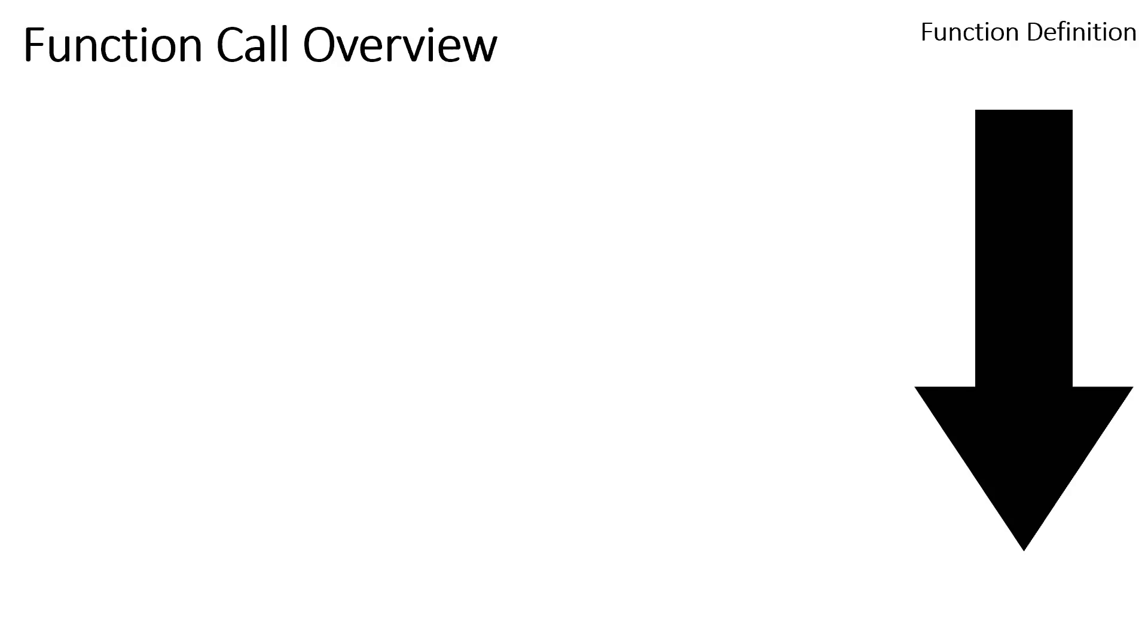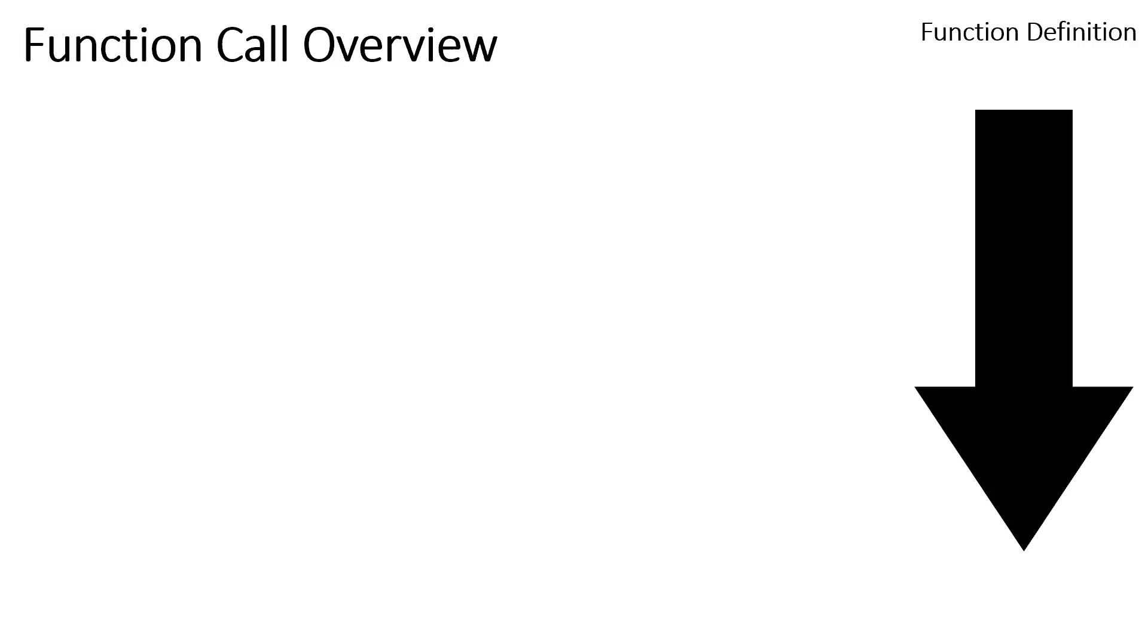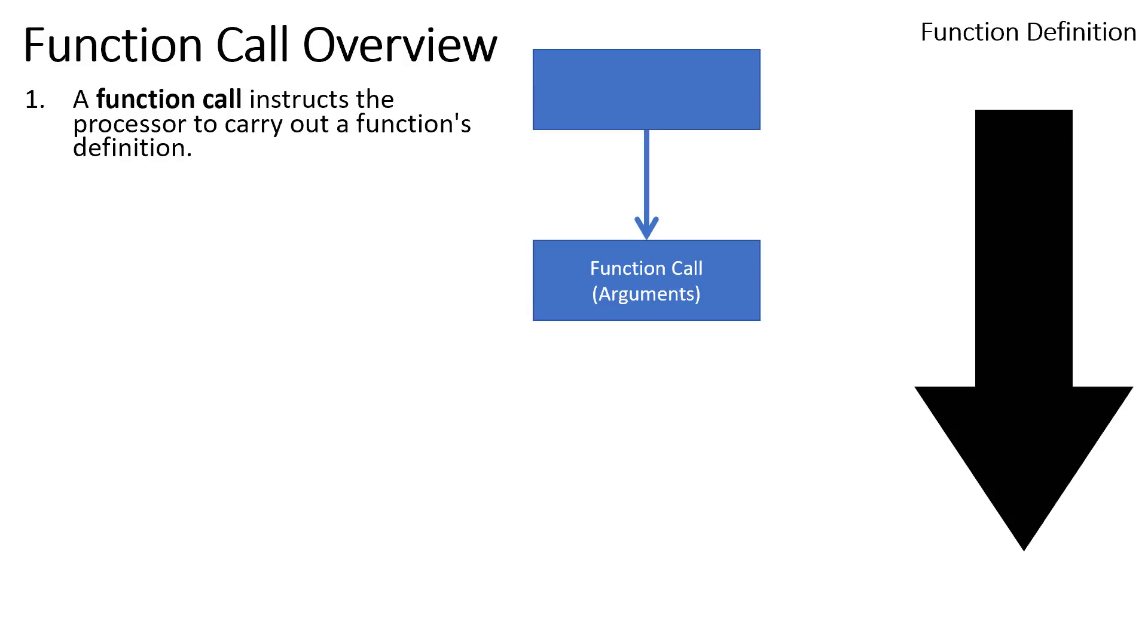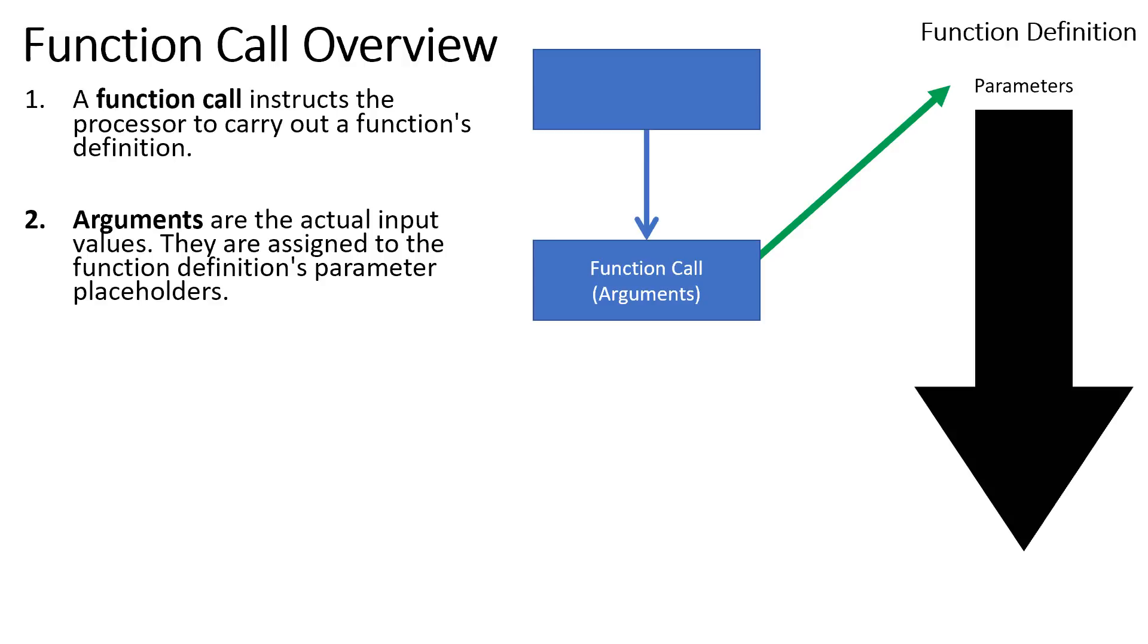So how do we call a function? The processor is going to reach a function call, and that function call is going to have some arguments. This is just a fancy word for the actual values we're going to give to the function as its inputs. So when we go to jump into the function definition or jump over to our subprogram, those arguments are going to become the parameters in the function definition. So whatever actual values we're sending to the function, those become the parameters, and we'll talk all about that process in a future lesson.